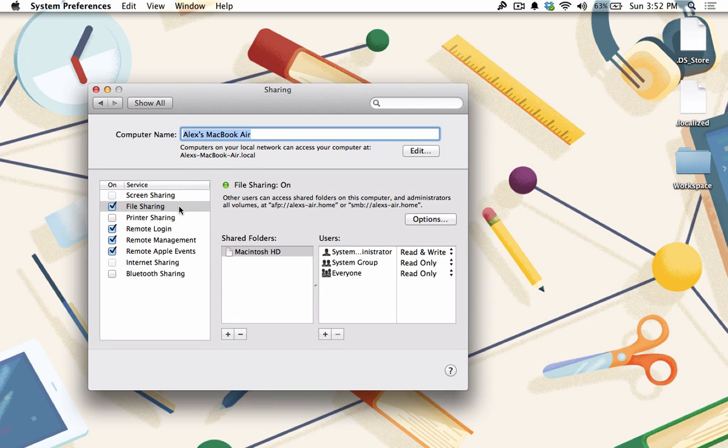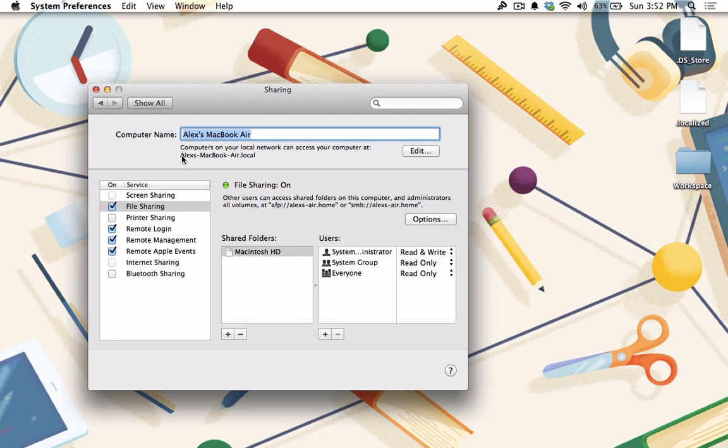Make sure File Sharing and Remote Management are enabled. Under File Sharing, set up the preferences that fit your security tastes best. Then click Back.